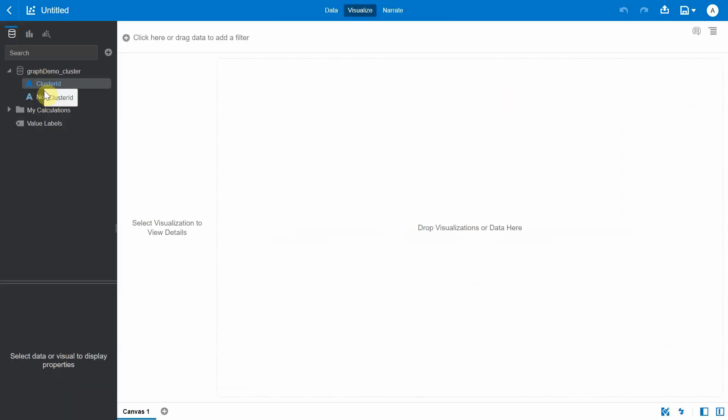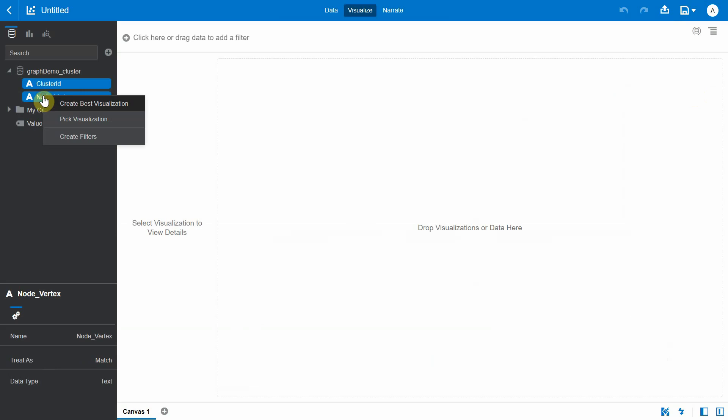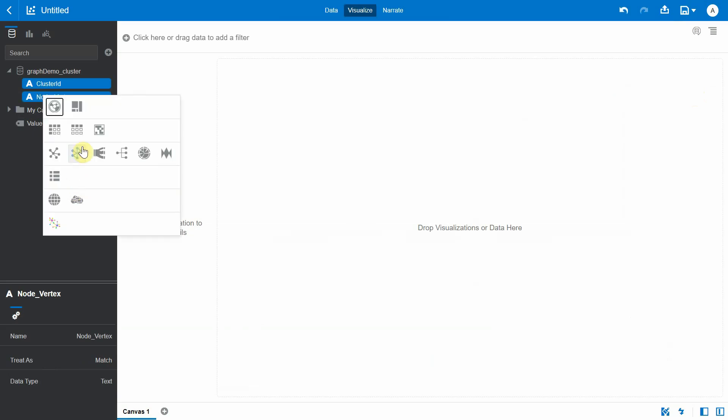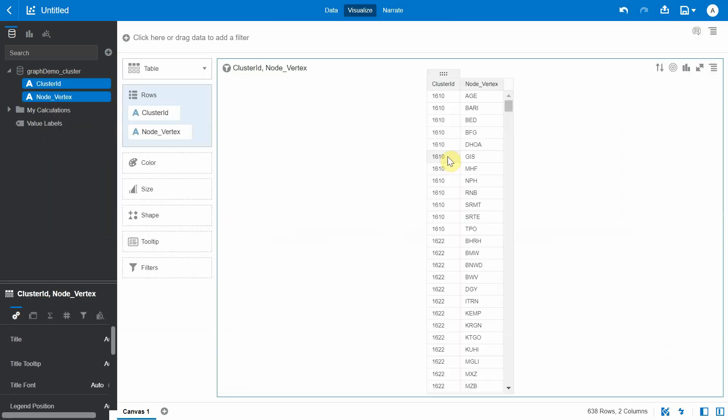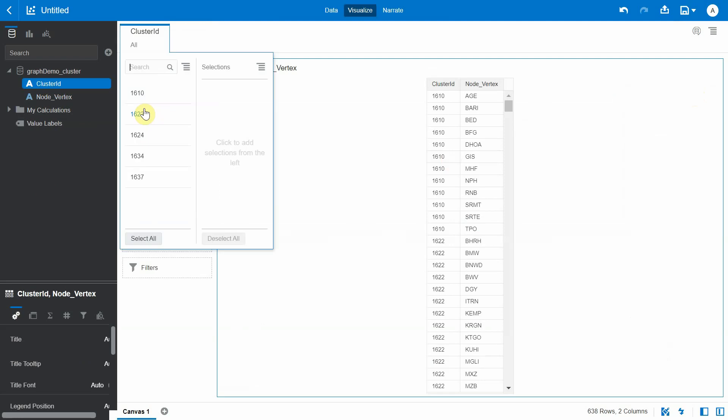So we have the cluster ID and the node vertex, so let's create a table. Let's see how many clusters are there. We basically have five different clusters in our warehouses.